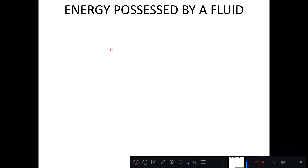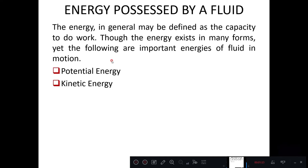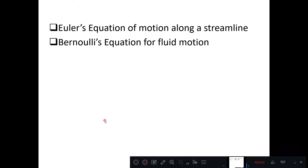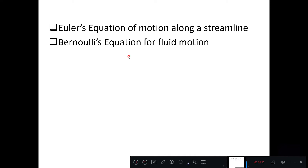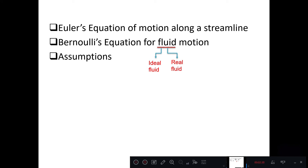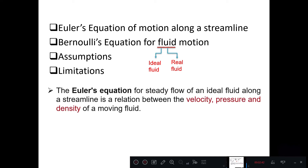We have also discussed the energy possessed by a fluid: potential energy, kinetic energy, and pressure energy. Whenever the fluid starts flowing, it will have all three energies, and their sum is called total energy. Today we are going to discuss Euler's equation of motion along a streamline, and from Euler's equation we will obtain Bernoulli's equation for fluid motion, for both ideal and real fluid, along with the assumptions and limitations.